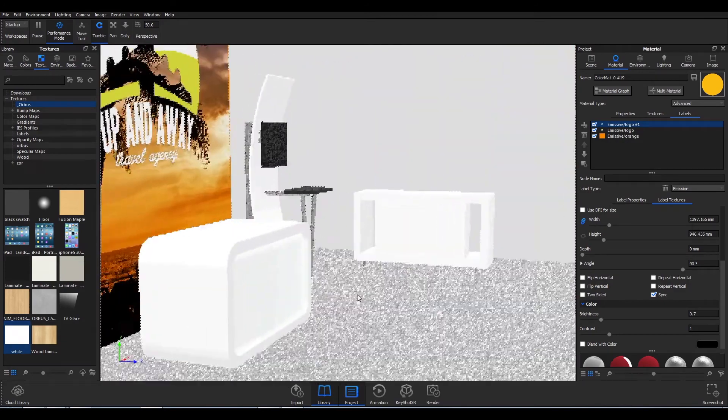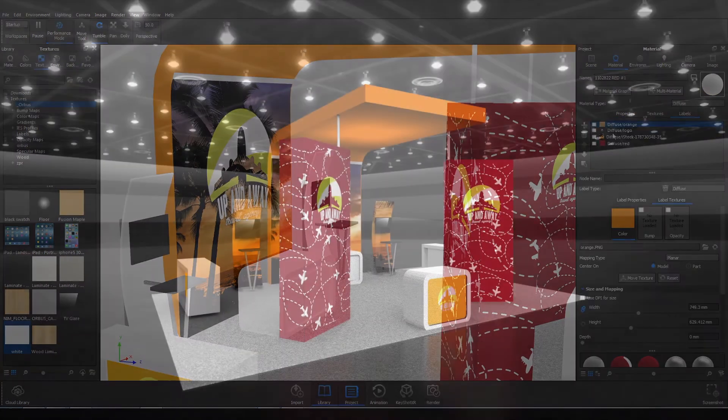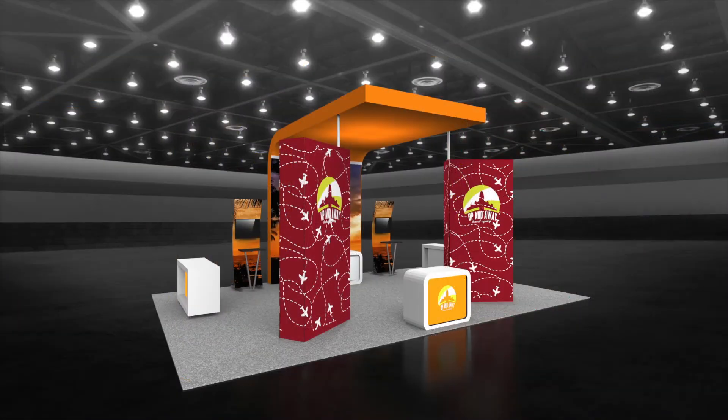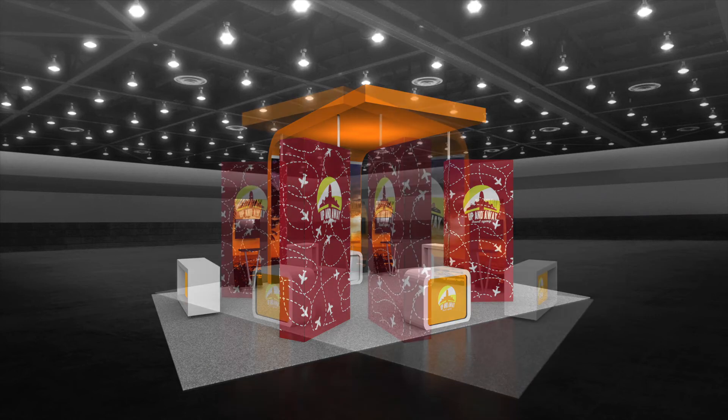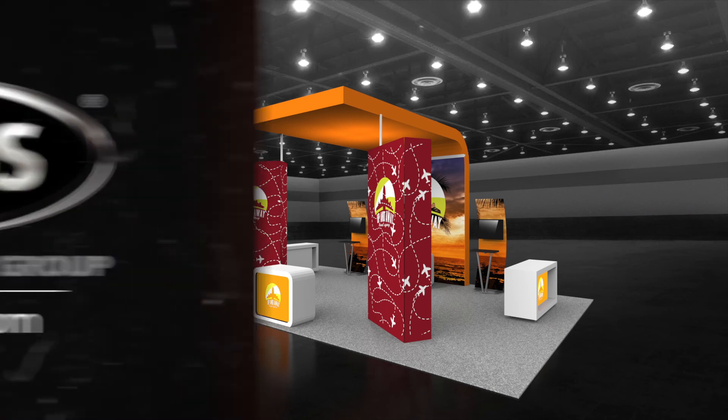With over 1,000 CAD files available, make efficient use of design time by using CAD files of off-the-shelf display solutions. You will be able to design faster, quote faster, and land the job faster.